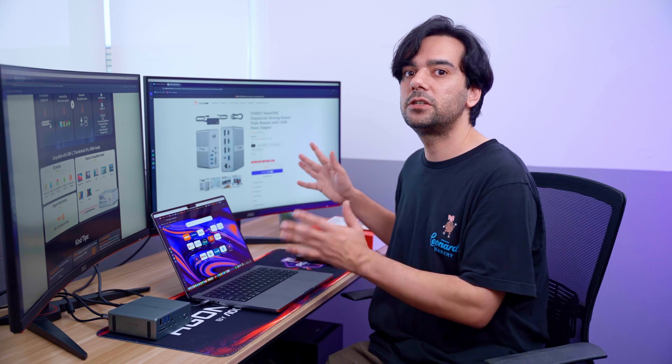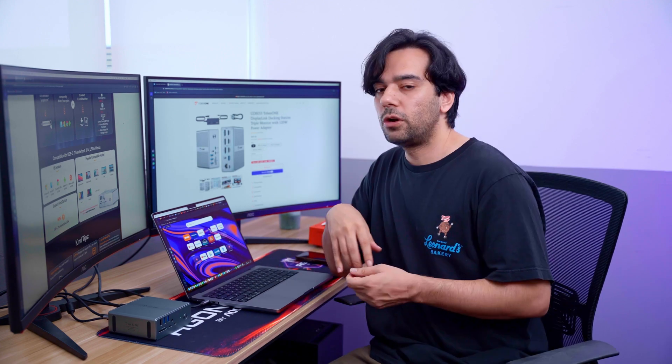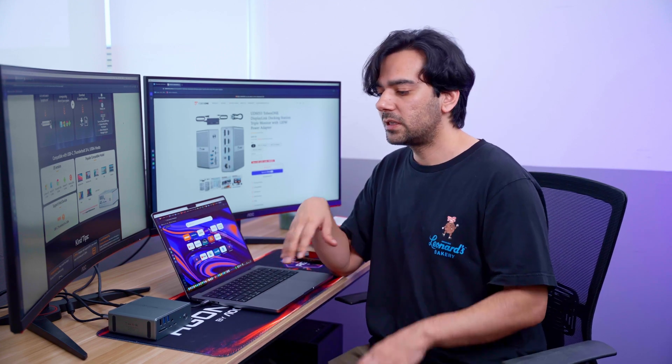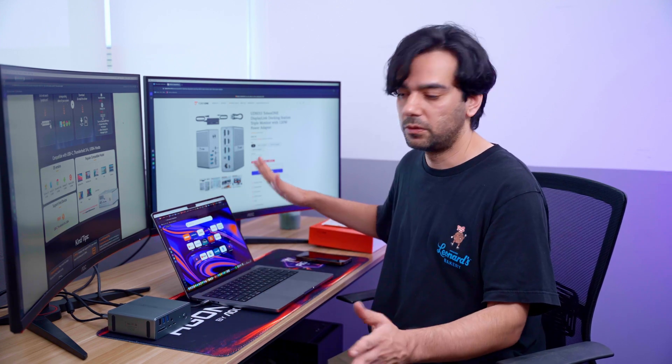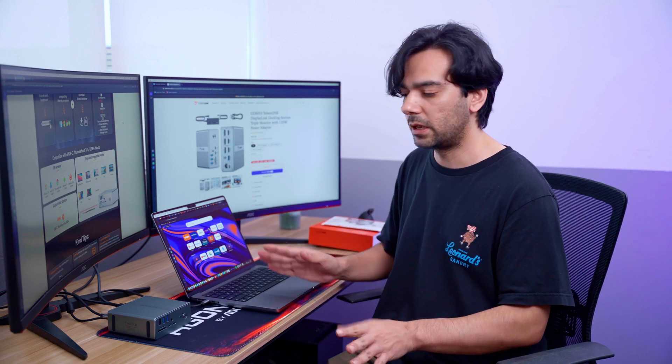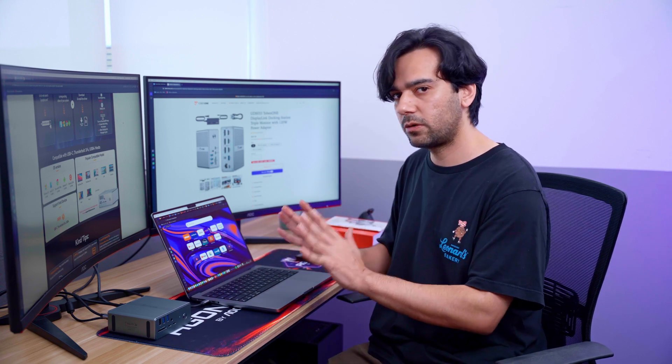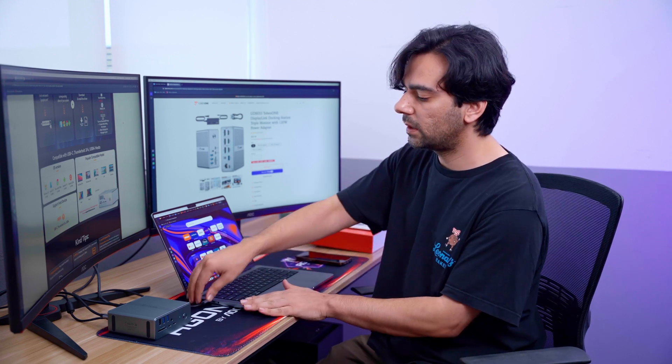If we talk about the setup of this device, you just have to plug it in, download your driver, and it will set up everything for you. Next time whenever you want to use it, it's just plug and play. So let's put that on test.